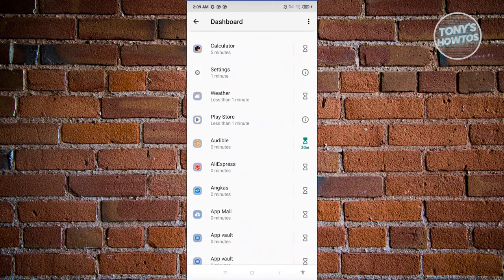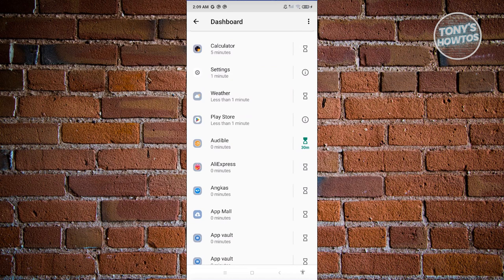Now you'll be able to start using the application for 30 minutes. Once the 30 minutes is up, the app itself is going to be locked.